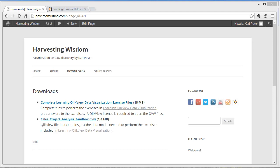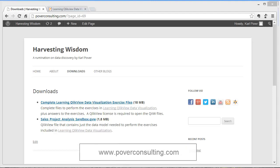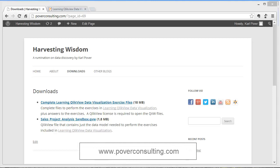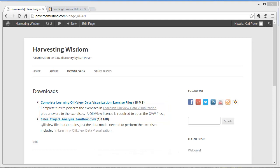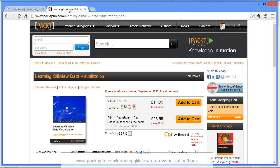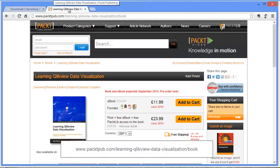If you want to follow along with this video tutorial, you can download the files I will be using from my blog Harvesting Wisdom. In the download section, the link is called Complete Learning QlikView Data Visualization Exercise Files. You can also find these same files on the Packt Publishing website.